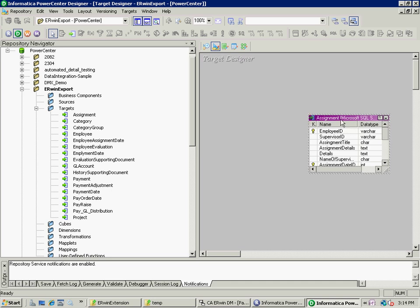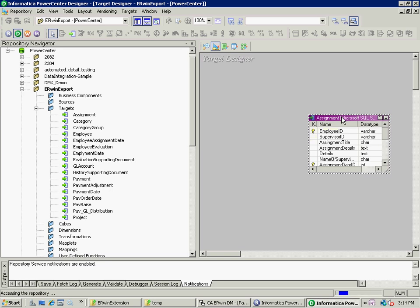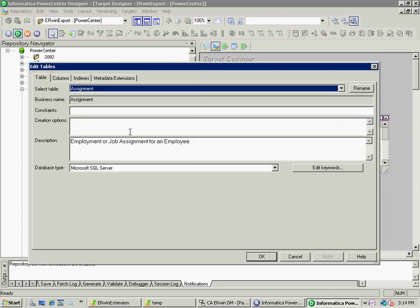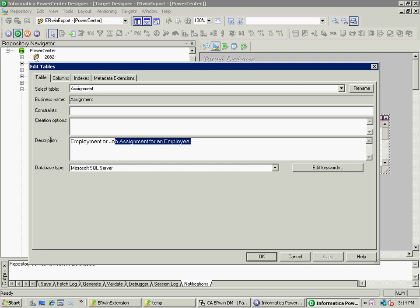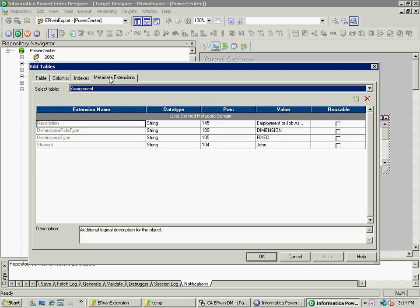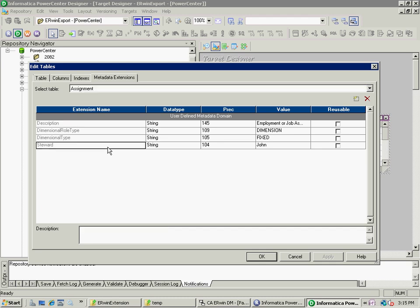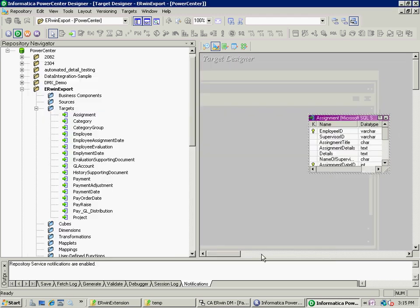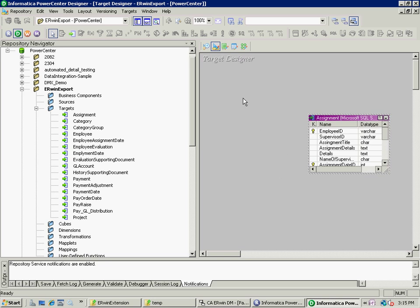Note, for each of these elements, we have all the information that we saw before. For example, the descriptive information. In addition, we have what are referred to as metadata extensions. Note, my user-defined property steward came right across. Thus, all the information that we've done such a good job of documenting within the Erwin model is now available to the designer within Informatica and the Informatica ETL developer.